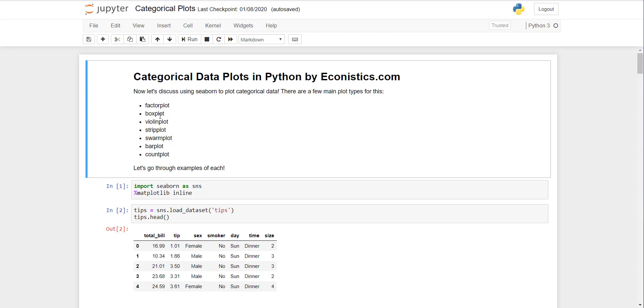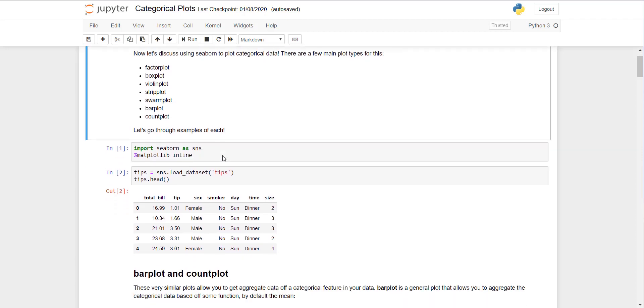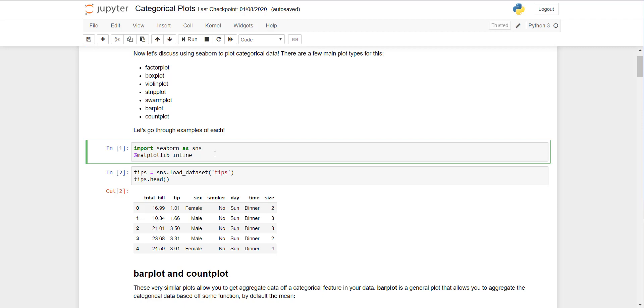Today we are discussing a few of these plots: factor plot, box plot, violin plot, strip plot, swarm plot, bar plot, and count plot. We will go through them one by one.